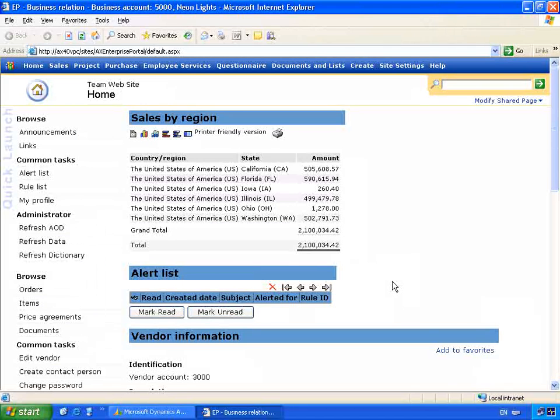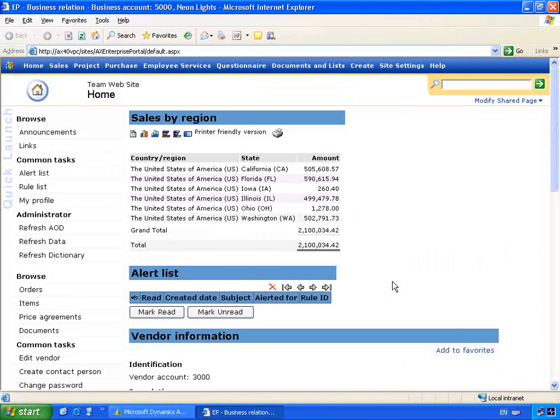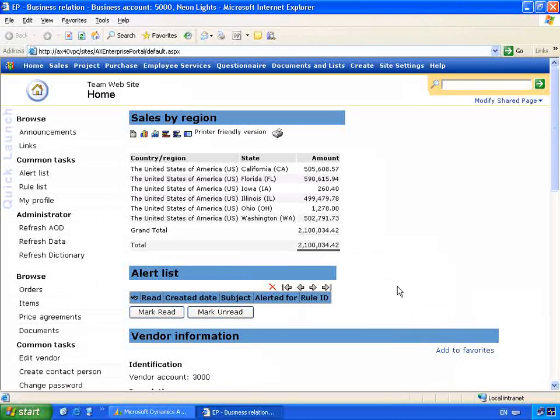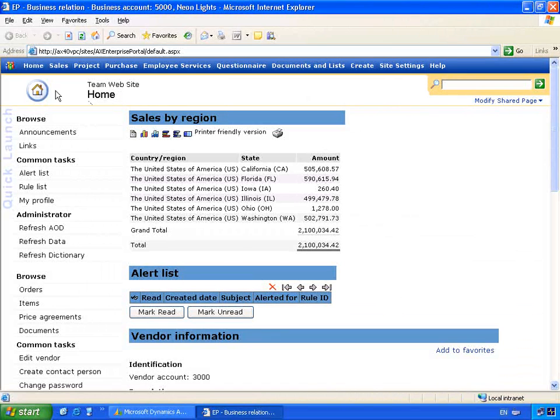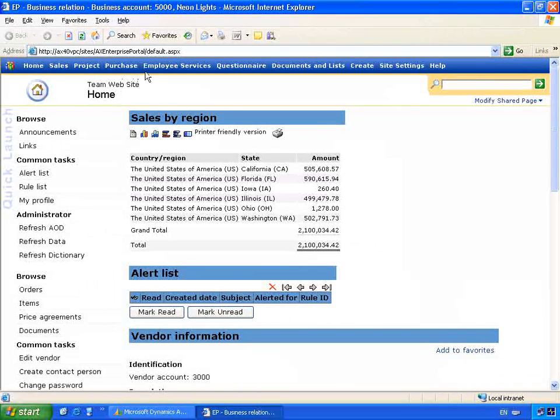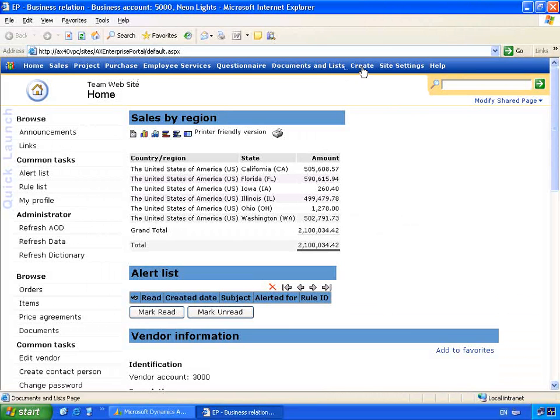So this is Microsoft Dynamics AX 4.0 Enterprise Portal. You'll notice that we still keep the familiar layout of the Enterprise Portal with the sales pages, the project, the purchasing, the different roles associated across the top.